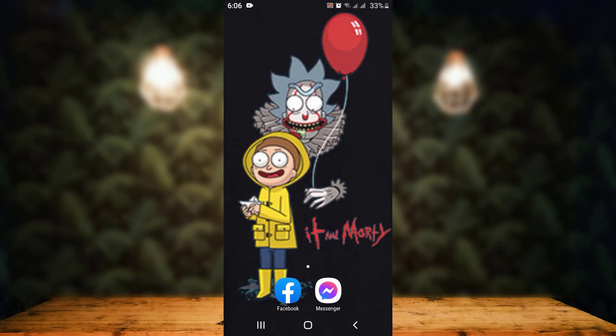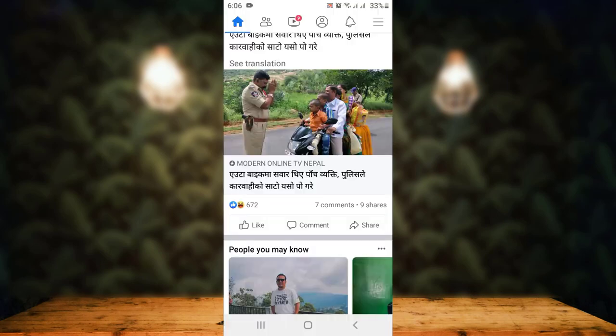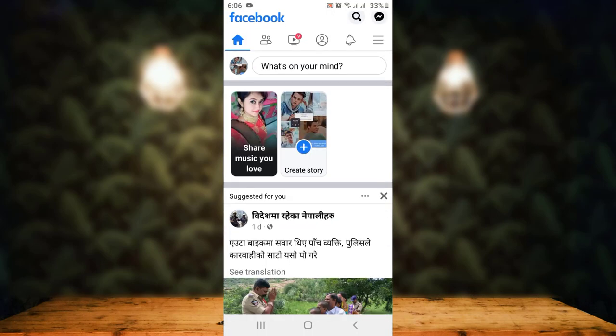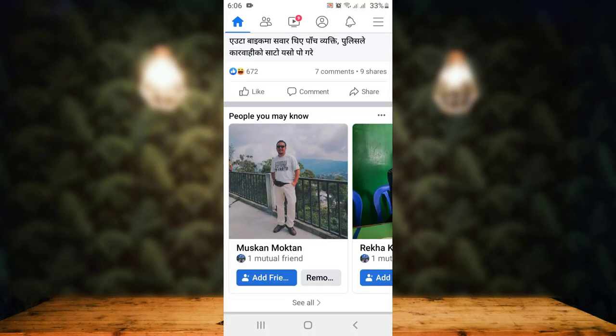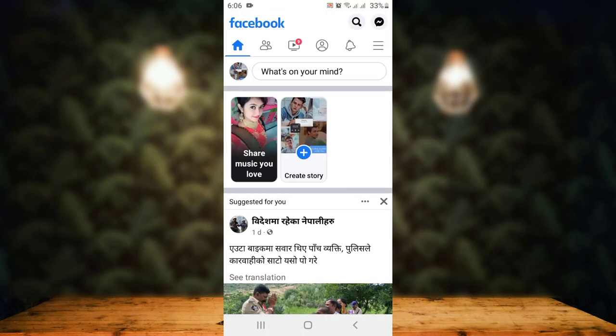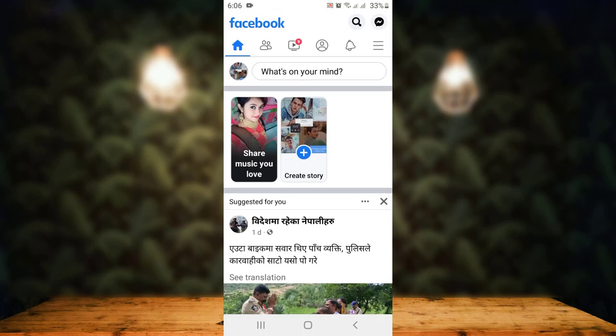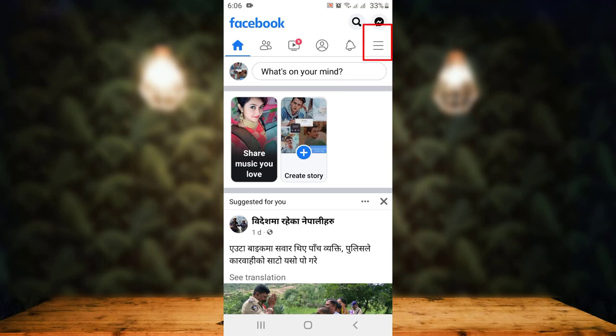First of all, you need to head towards your Facebook application and tap on it. Now, in order to log out of your Messenger, move towards your upper right corner where you have a three dash icon. Just tap on it.